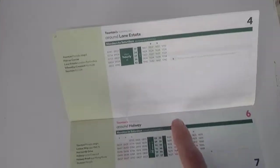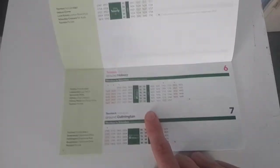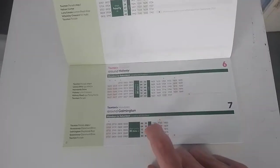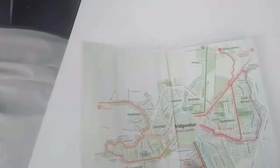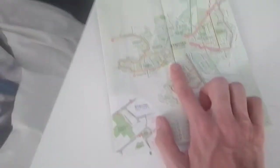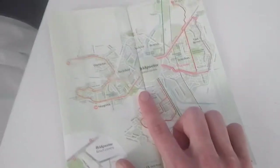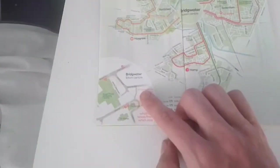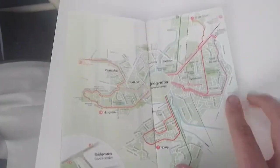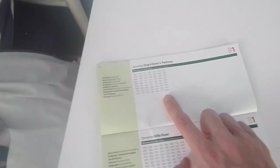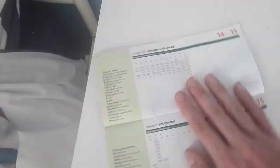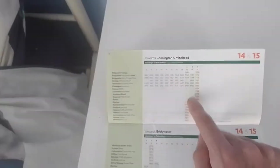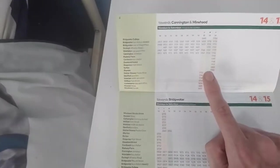Then you've got the number 4 which is an hourly service around the Lane Estate. The number 6 goes to Hallway, that's every half hour. Then you've got the map of Bridgewater. You've got the B1 which runs an hourly service from Parkway to Wells Road and Kings down the Parkway. 14 and 15 goes up to Carvington slash Minehead. Only Minehead gets once a day, but they are really good services in detail.